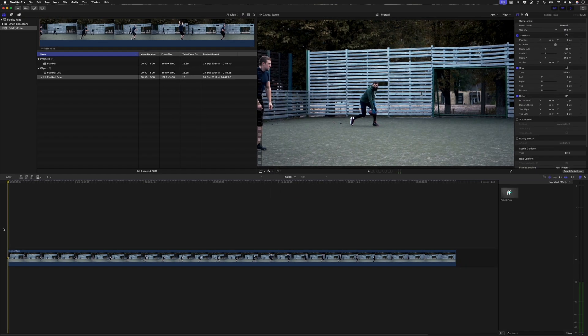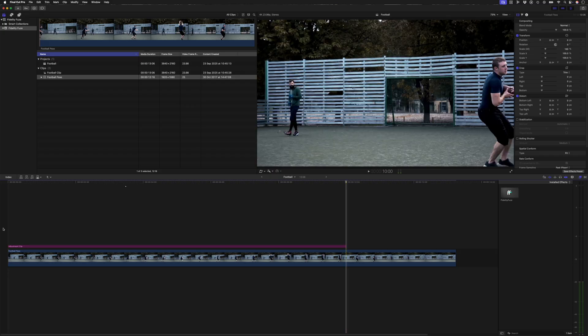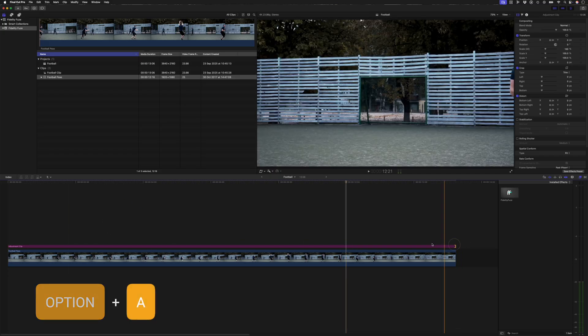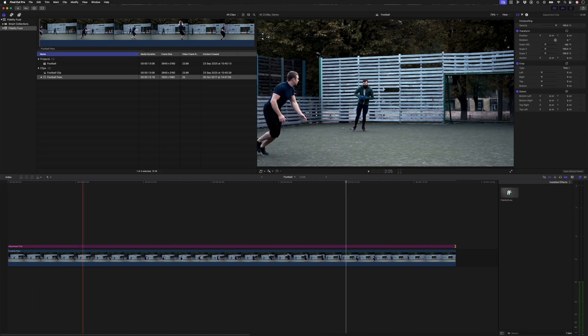Alternatively, you can also use an adjustment clip using the shortcut option A and put that above the clip in your timeline. Either one of these workflows will work, but it's important to do one of these two workflows to get the best results.